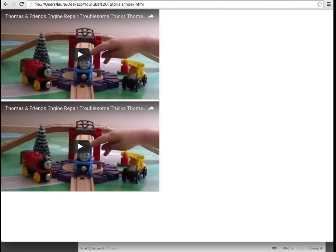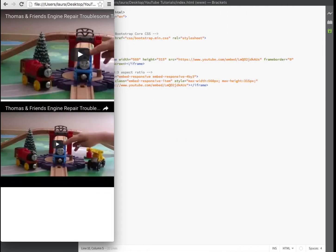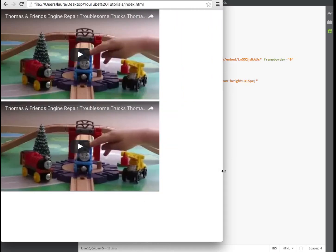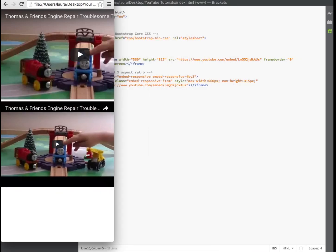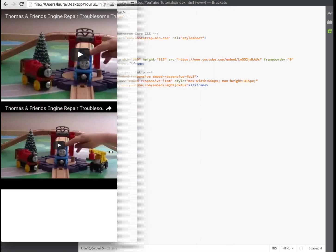Now in the live view we can see that both videos start off being 560 by 315. But only our video using the responsive bootstrap class of embed responsive item is getting smaller when we resize our window.